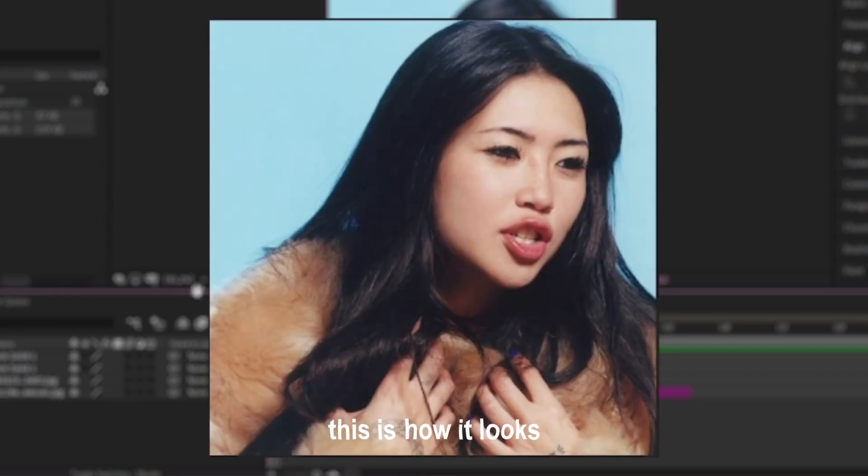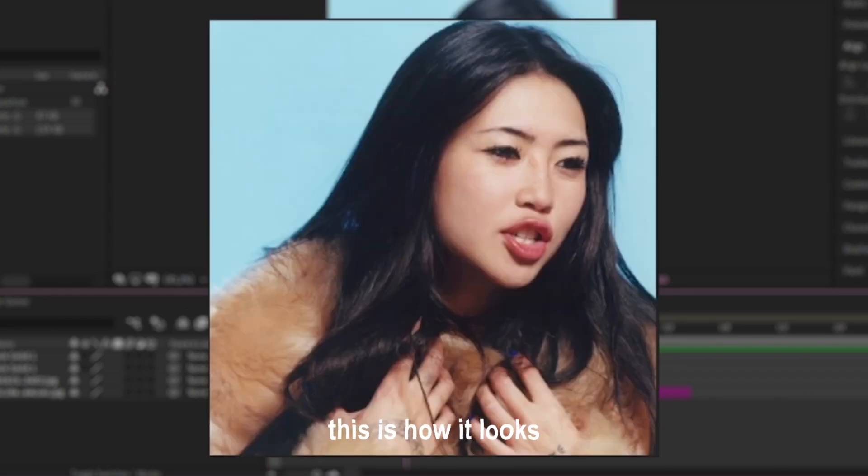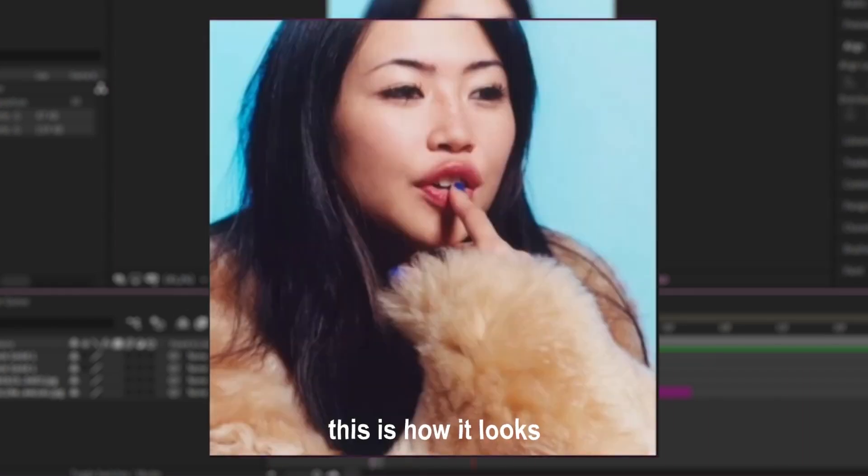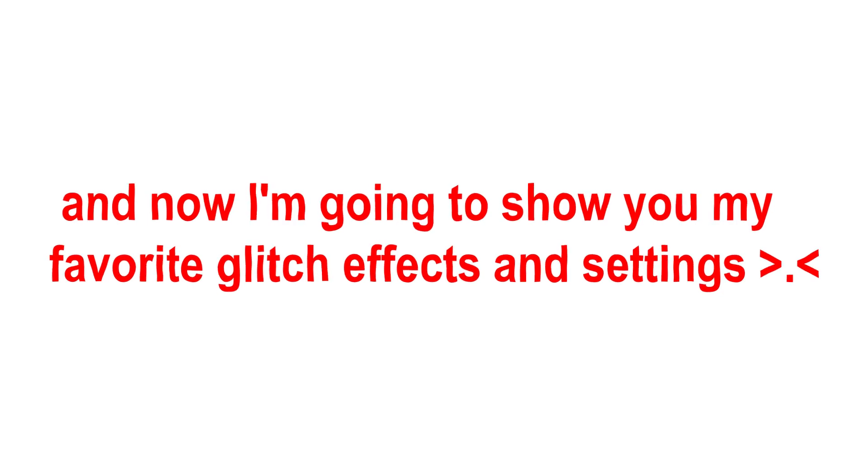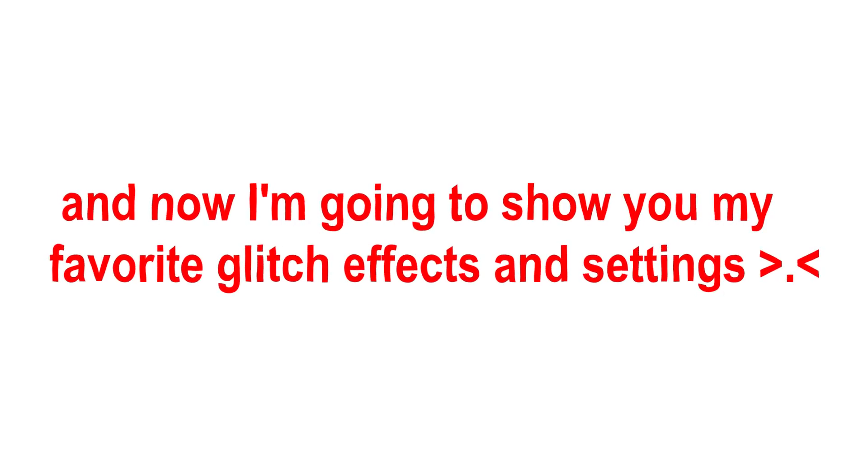This is how it looks. And now I'm going to show you my favorite glitch effects and settings.